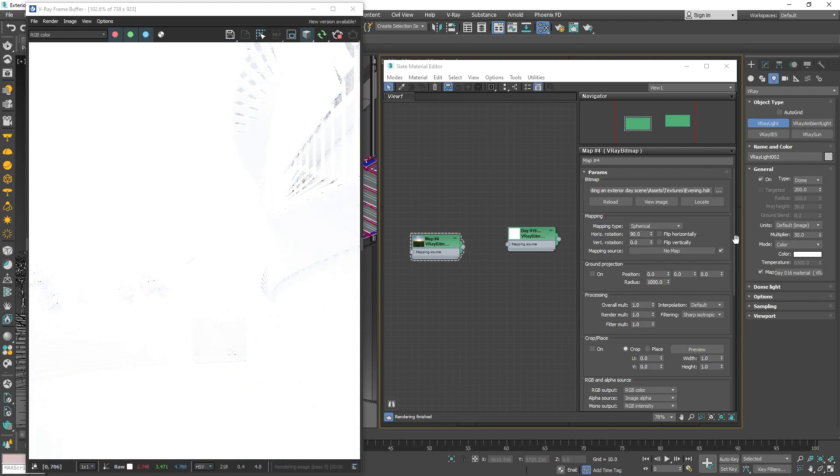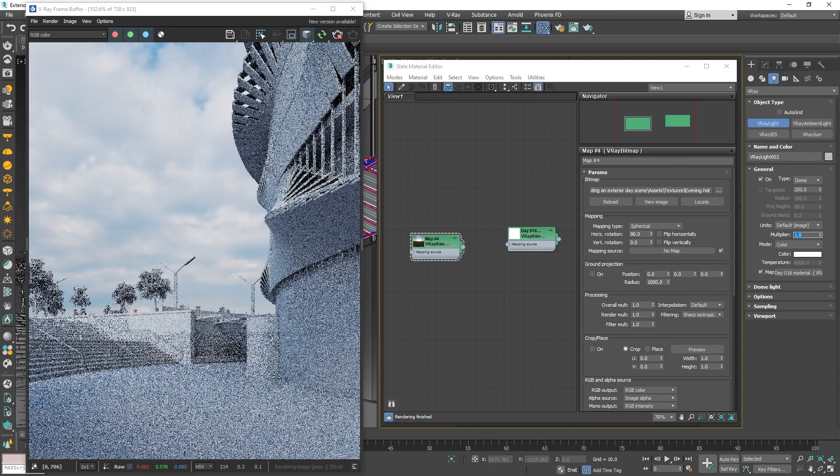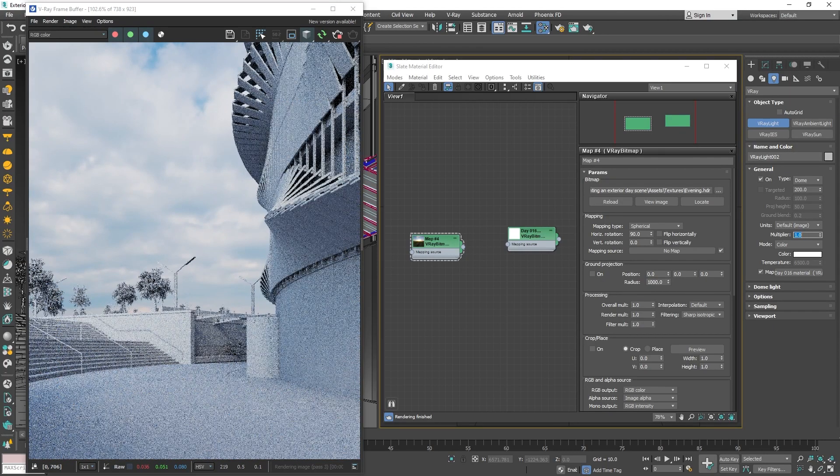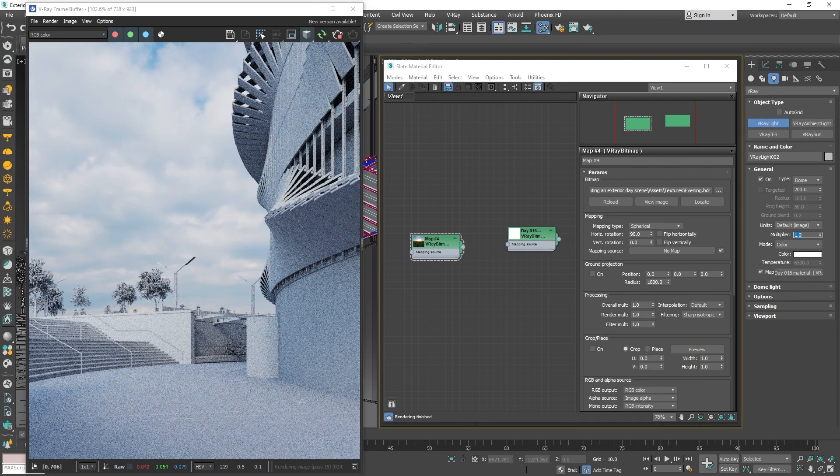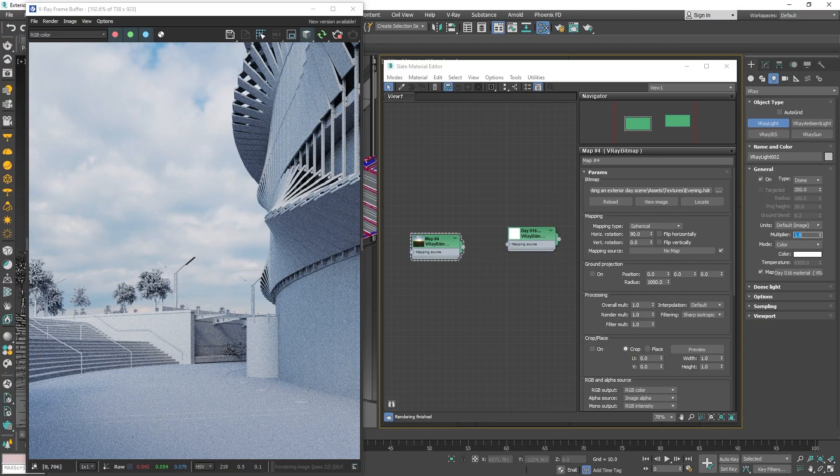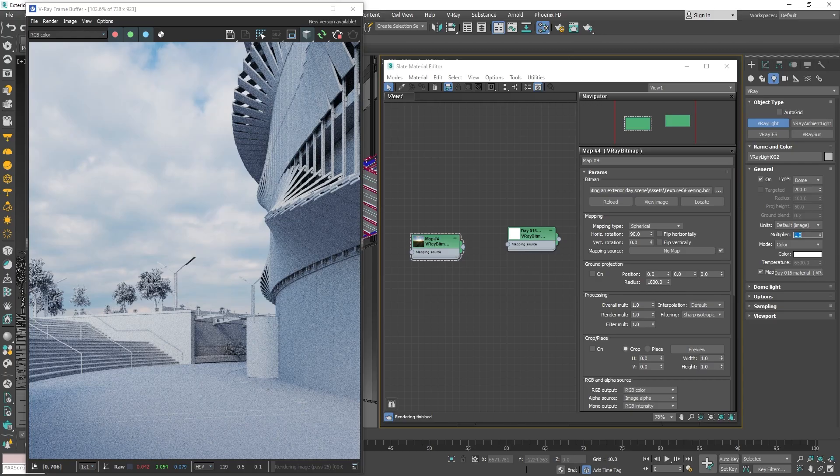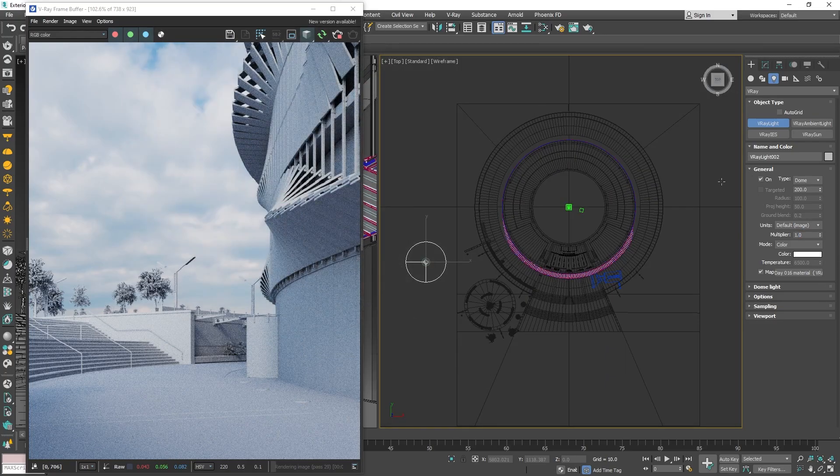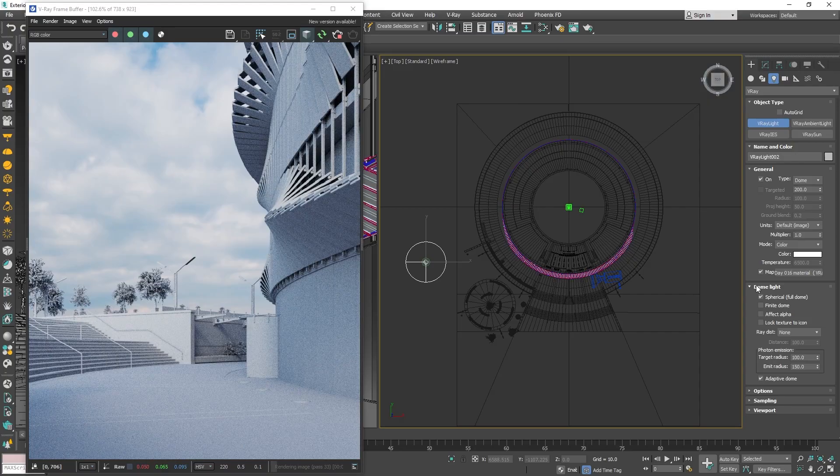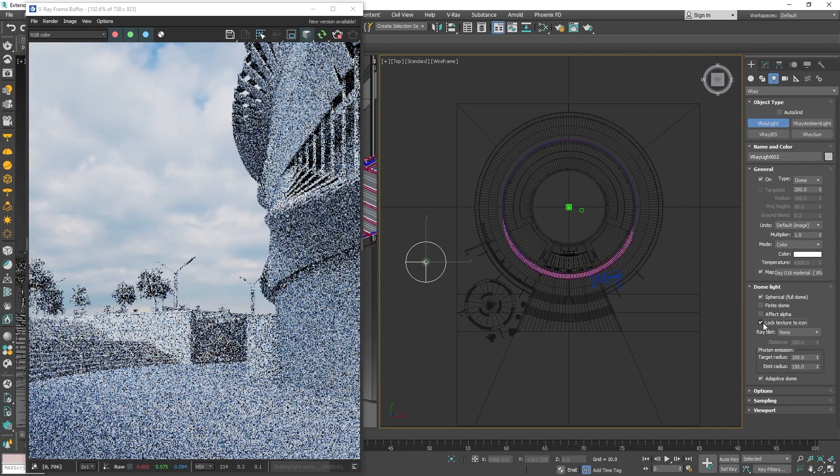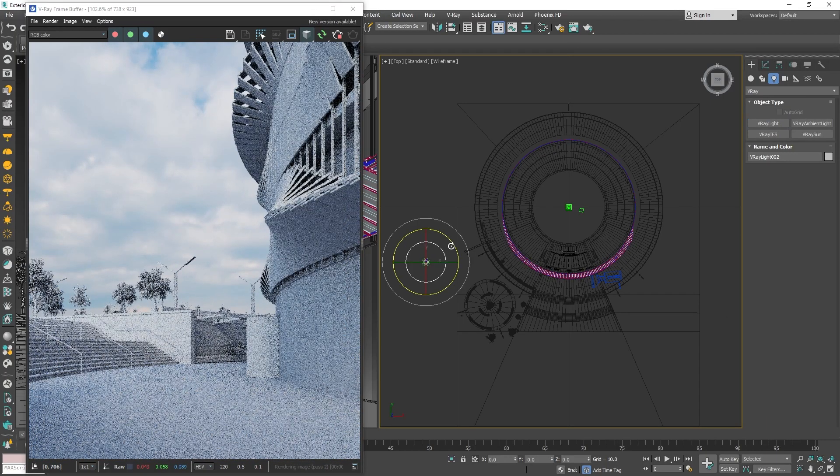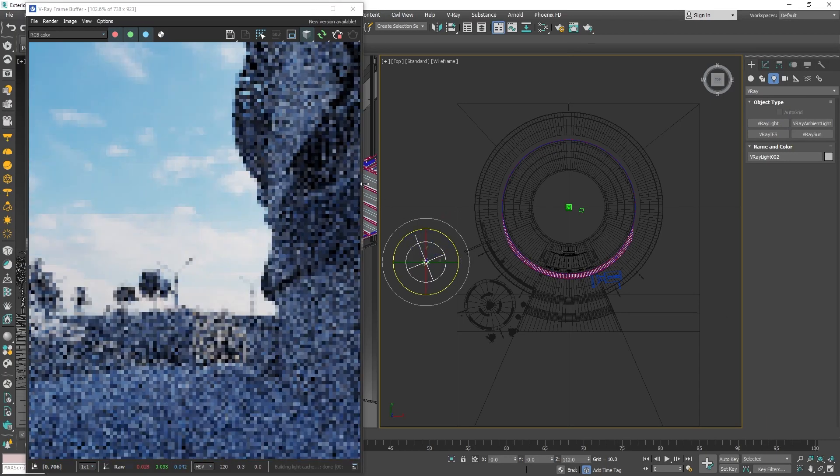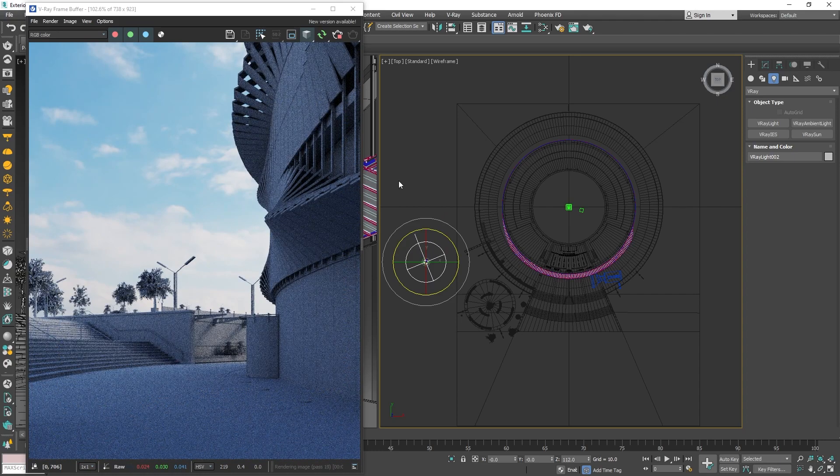Keep in mind that different HDRIs might require tweaking the Dome Light's intensity. Now, to further tweak the lighting, I can change the texture rotation. But to make things more handy, we can go to the Dome Light settings and enable Lock Texture to Icon. That way, to adjust the position of the HDRI, all we have to do is rotate the Dome Light Gizmo in the viewport. I find this workflow much more convenient.